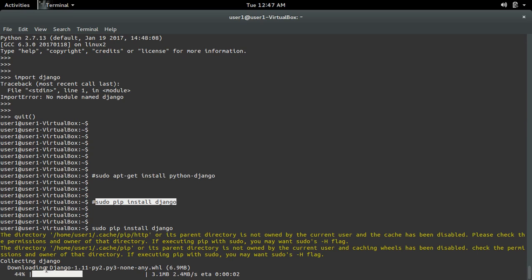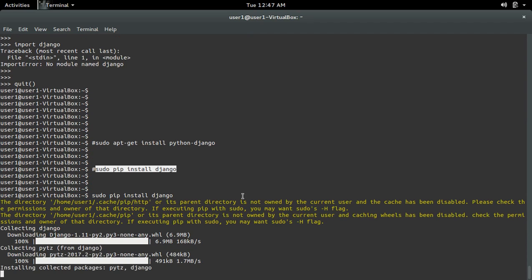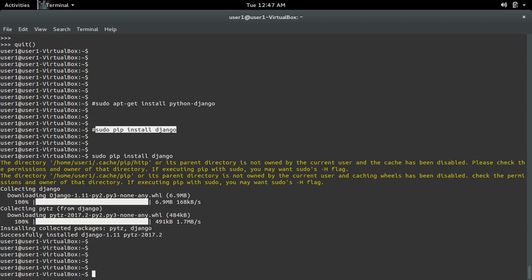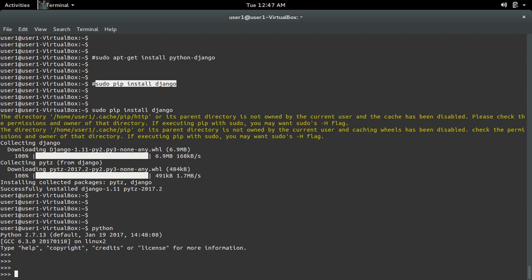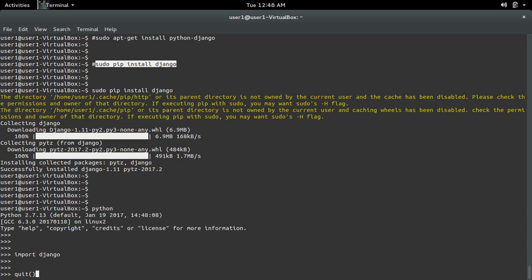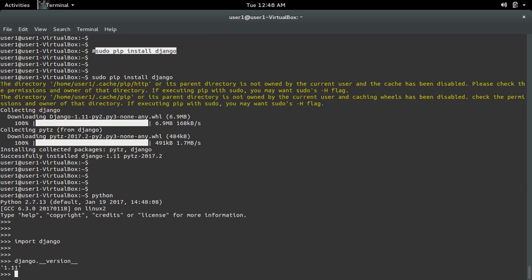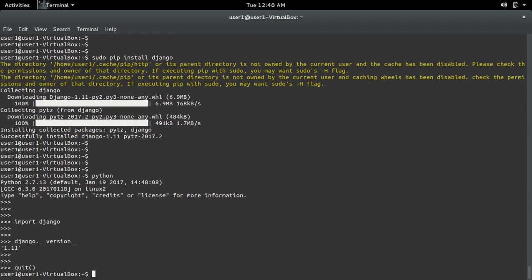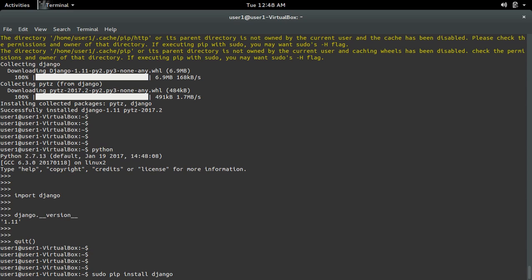Now you can see it's downloading Django 1.11. Let me open the Python terminal and do 'import django' — it's working now. The version is 1.11. Let me exit from Python back to the terminal.